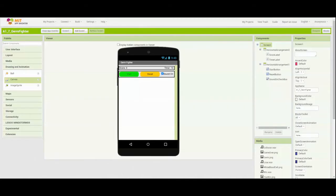Now we're going to add several different components to our view layer as well. We're going to add a canvas, then add our image sprites, and then add two non-visible components. So let's take a look at getting that view layer set up.